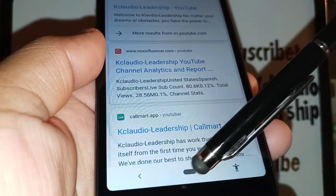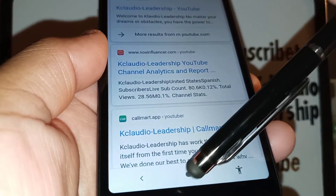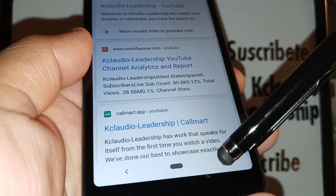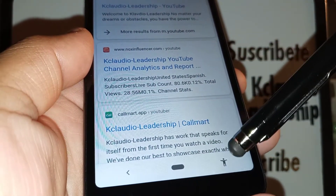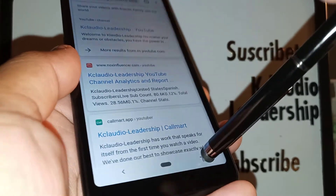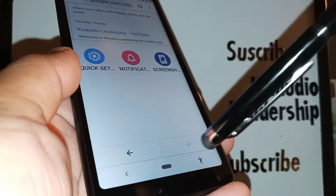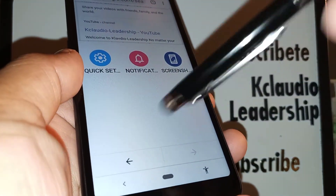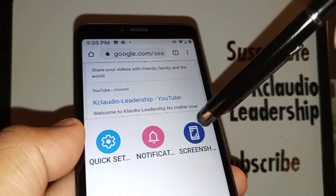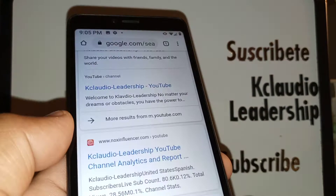If the system navigation is two buttons — meaning a back button in the navigation bar — you don't have to worry, because you'll see the accessibility icon right there. Just open it and touch Screenshot to take it. The only tricky case is gesture-only navigation.